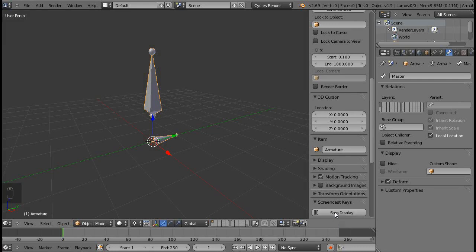Hello and welcome to another quick Blender tip. Today I'll show you how to create custom bone shapes and then assign them to your different bones in your armature.